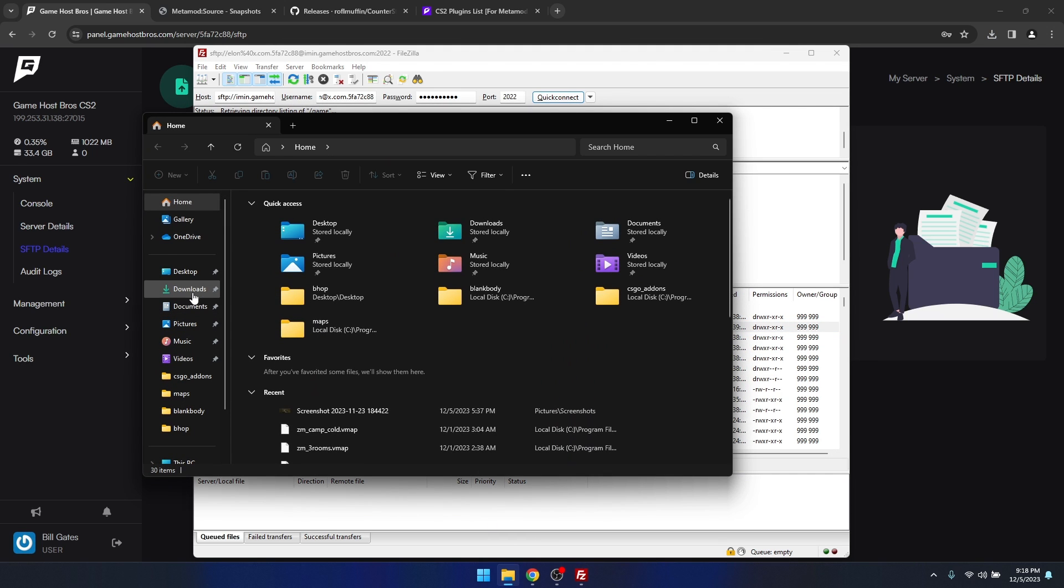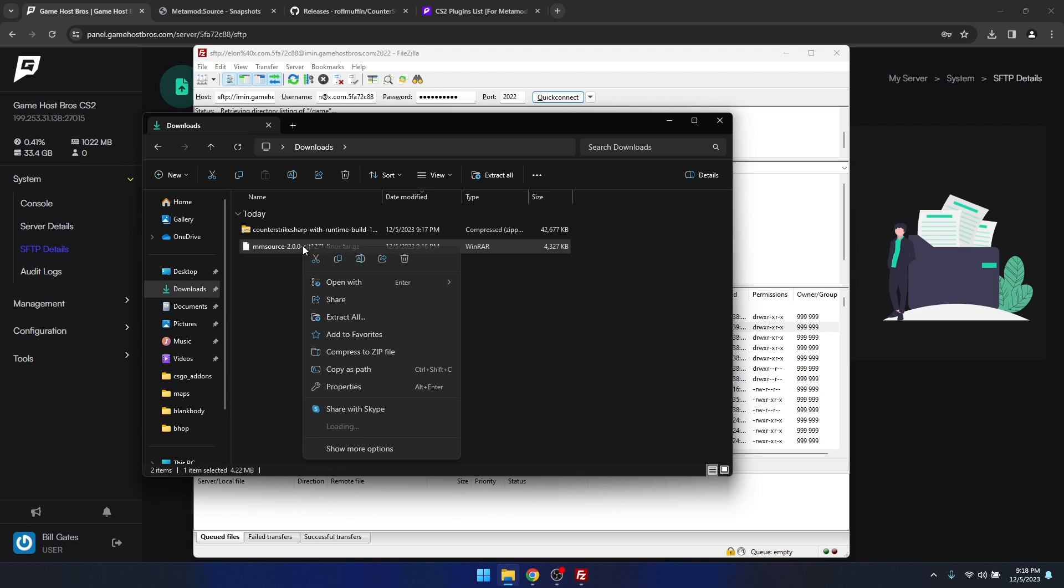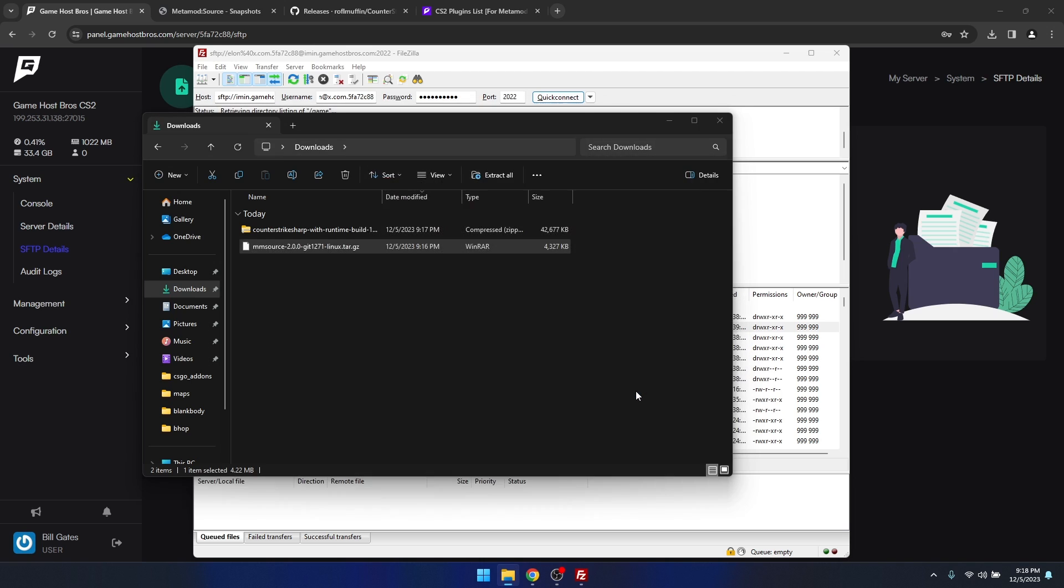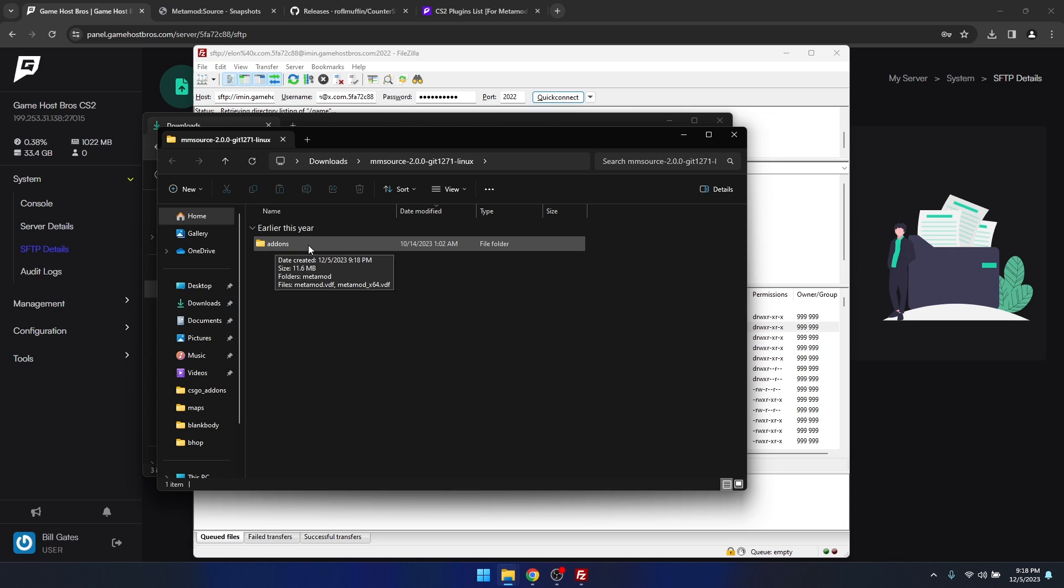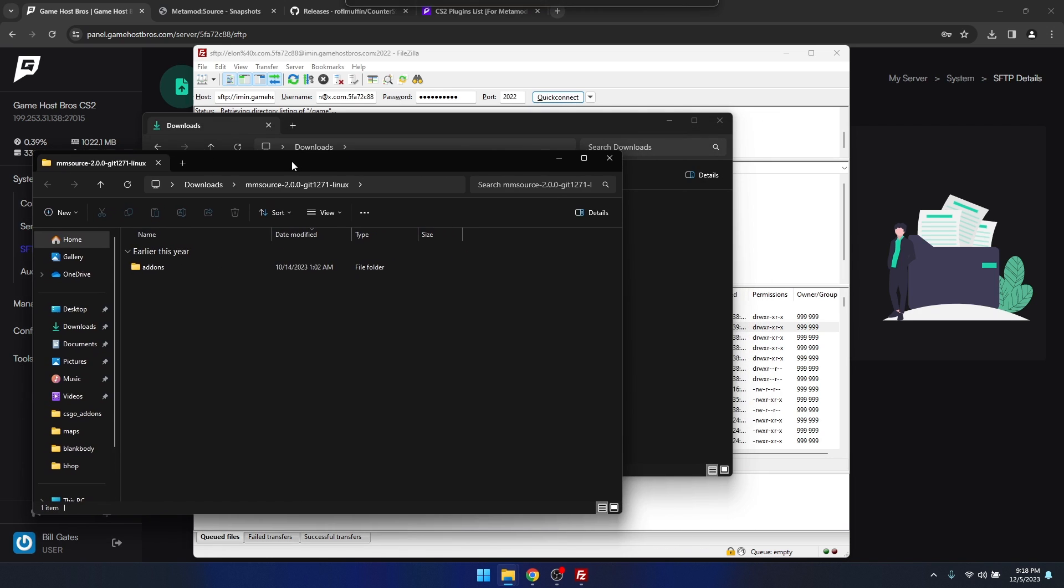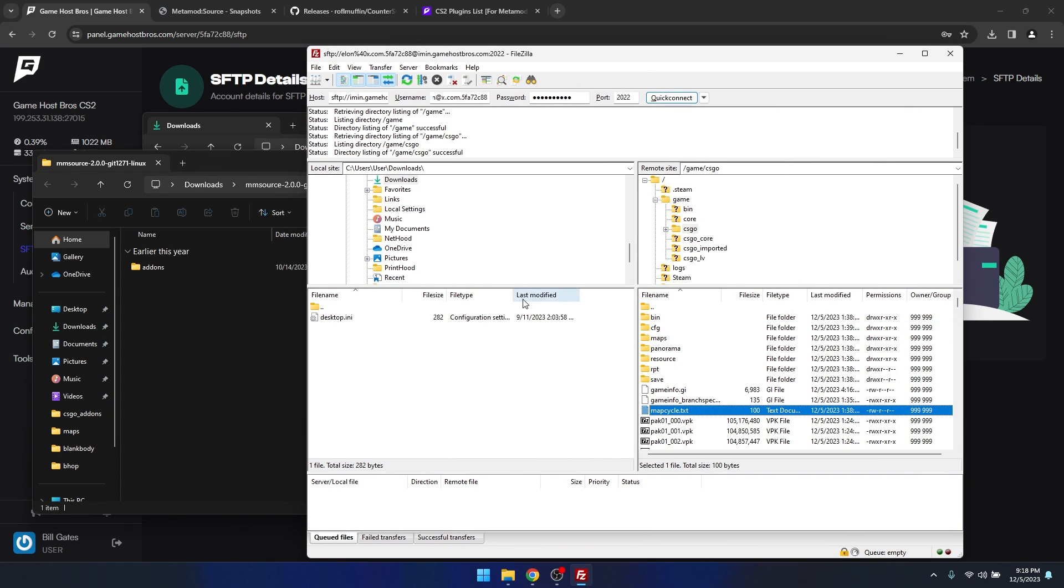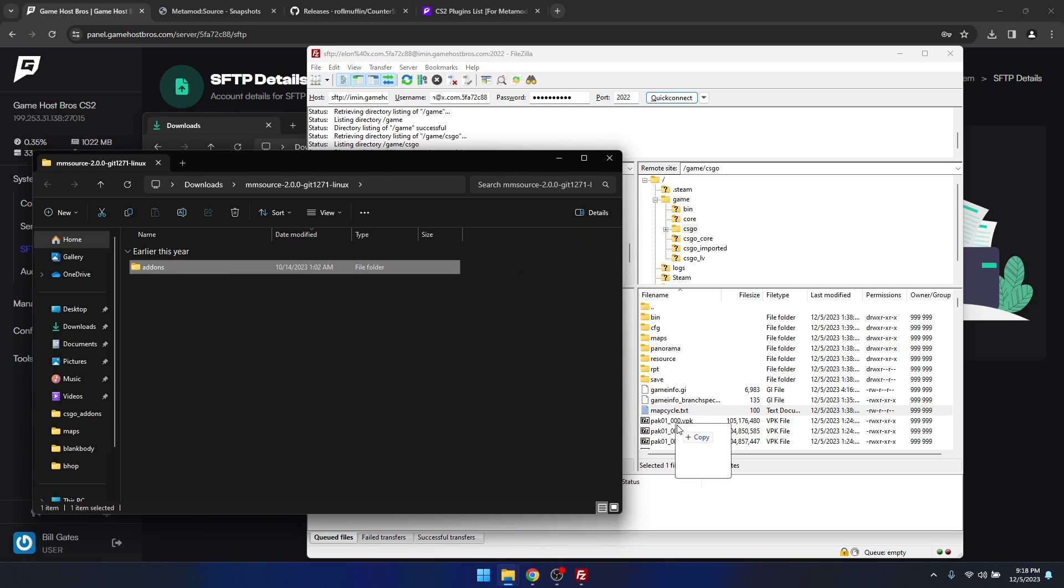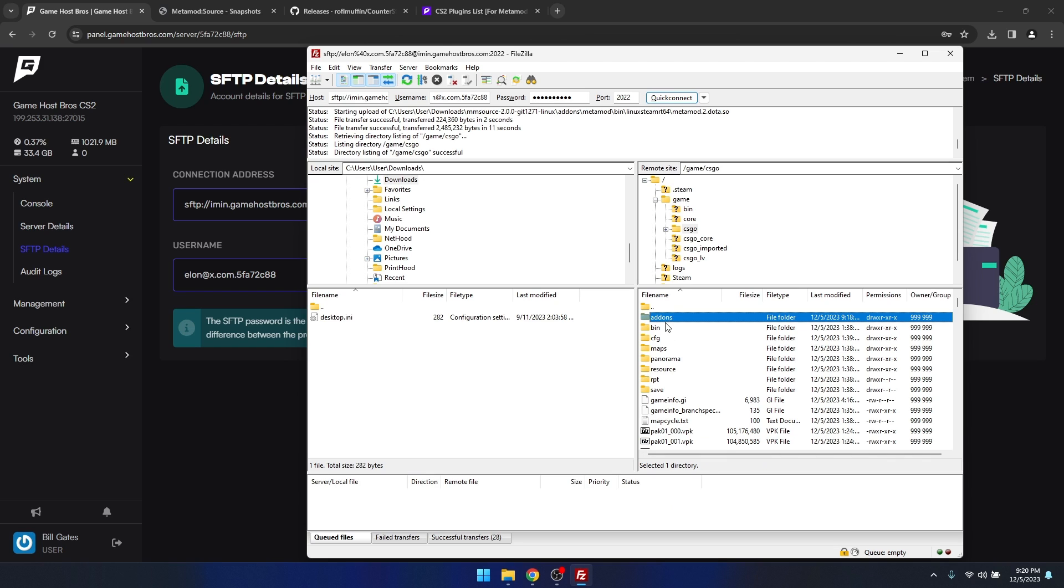Now we need to extract the metamod first. As you see here, it's given us an add-ons folder. Add-ons is basically where Counter-Strike Sharp and metamod are going to be, and we just need to copy that into the game root directory. Let me drag that in there now.